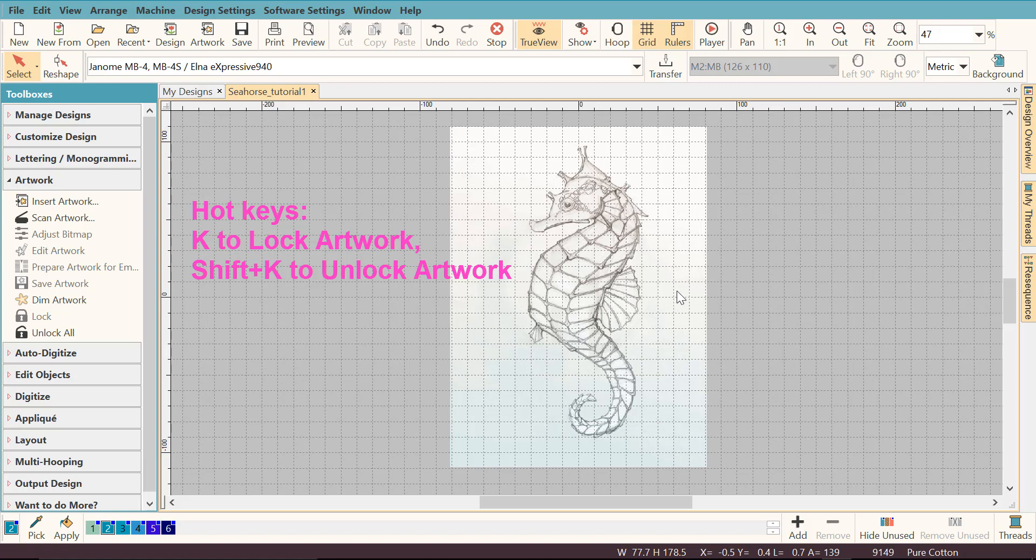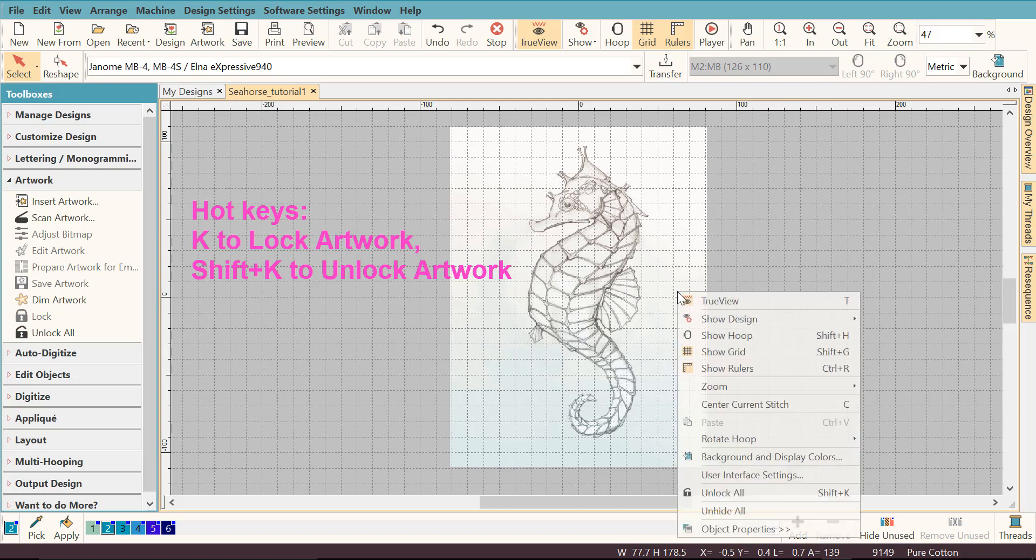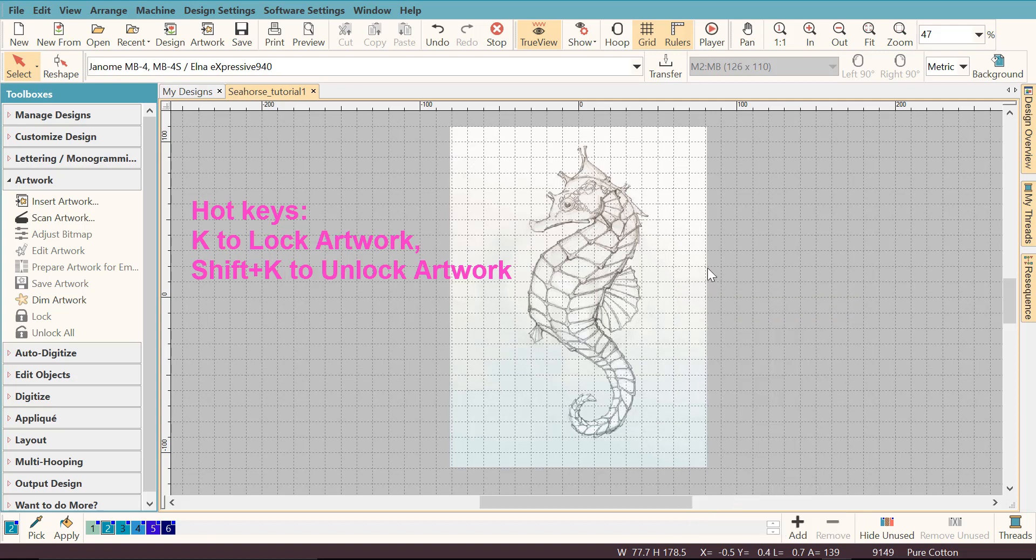If you want to unlock it, you need to do the same right click, just this time select unlock all and the artwork is unlocked now.